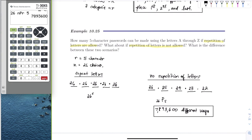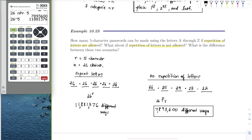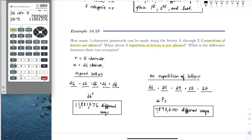So there must be no repeating of letters and order must matter for it to be a permutation. The moment order matters but we can repeat letters, it's not a permutation anymore — we just compute 26 to the 5th. With repetition allowed, we get about 11 million passwords. With no repetition, we get 7,893,600. If you can repeat characters, you have more possible passwords.